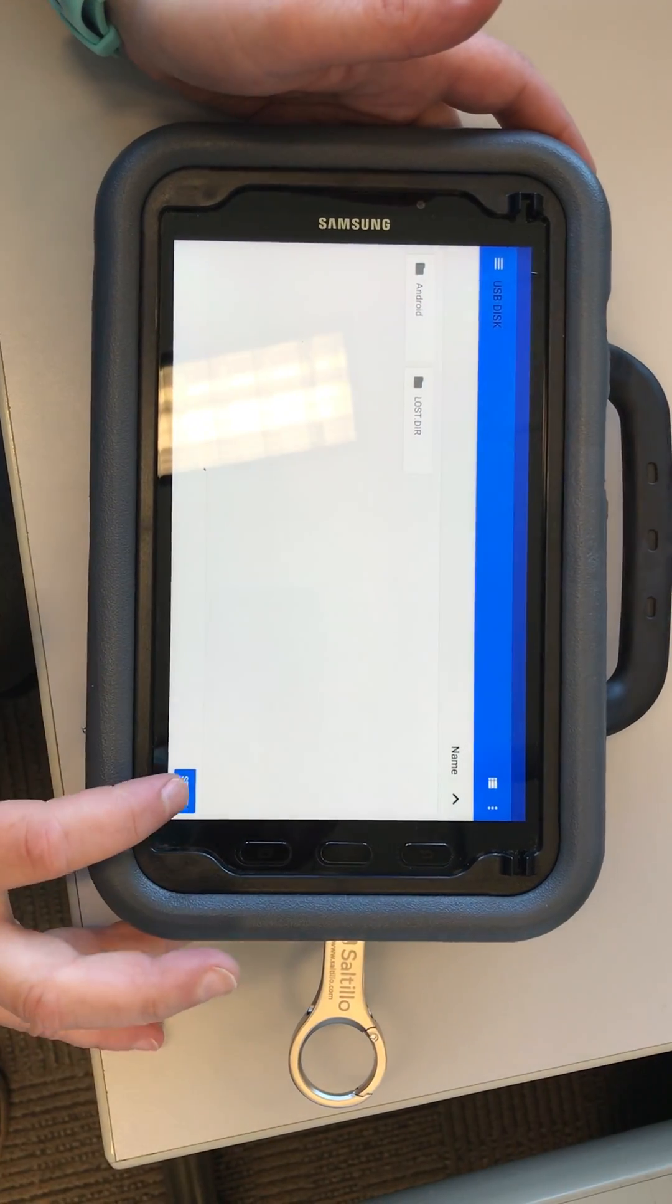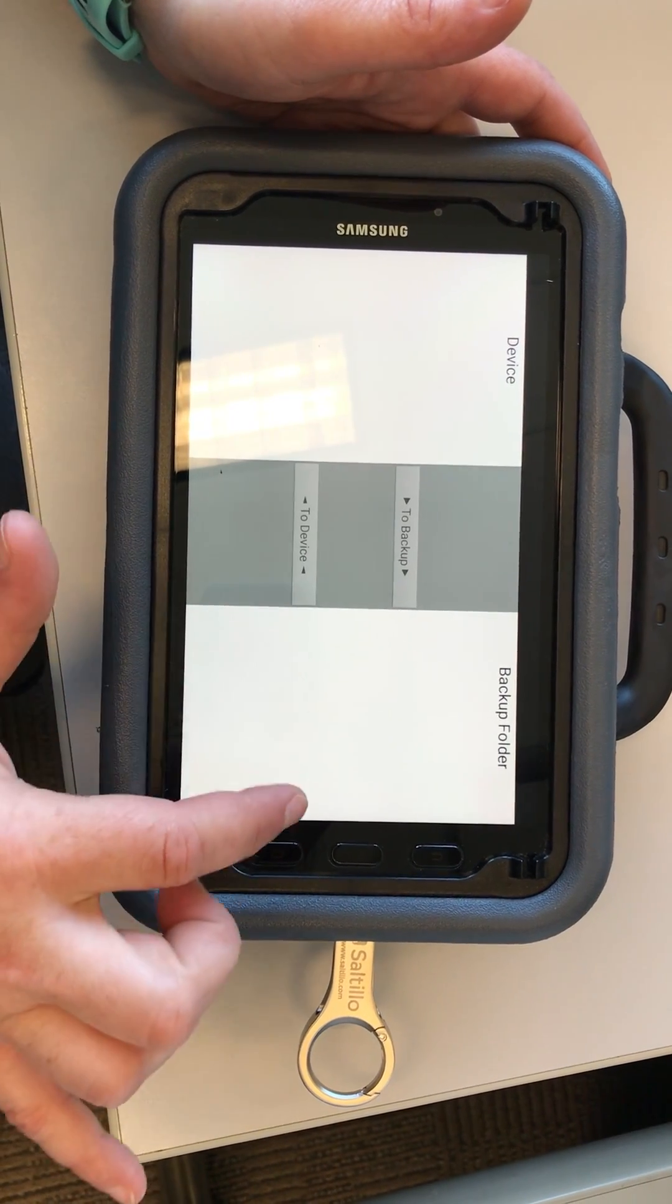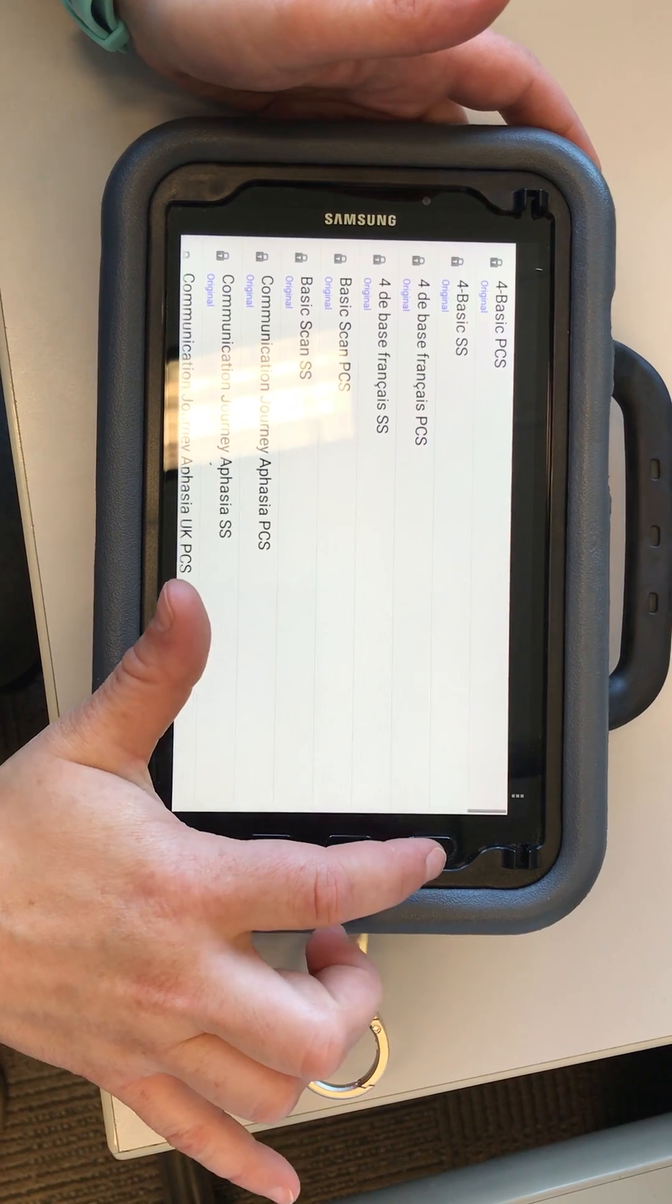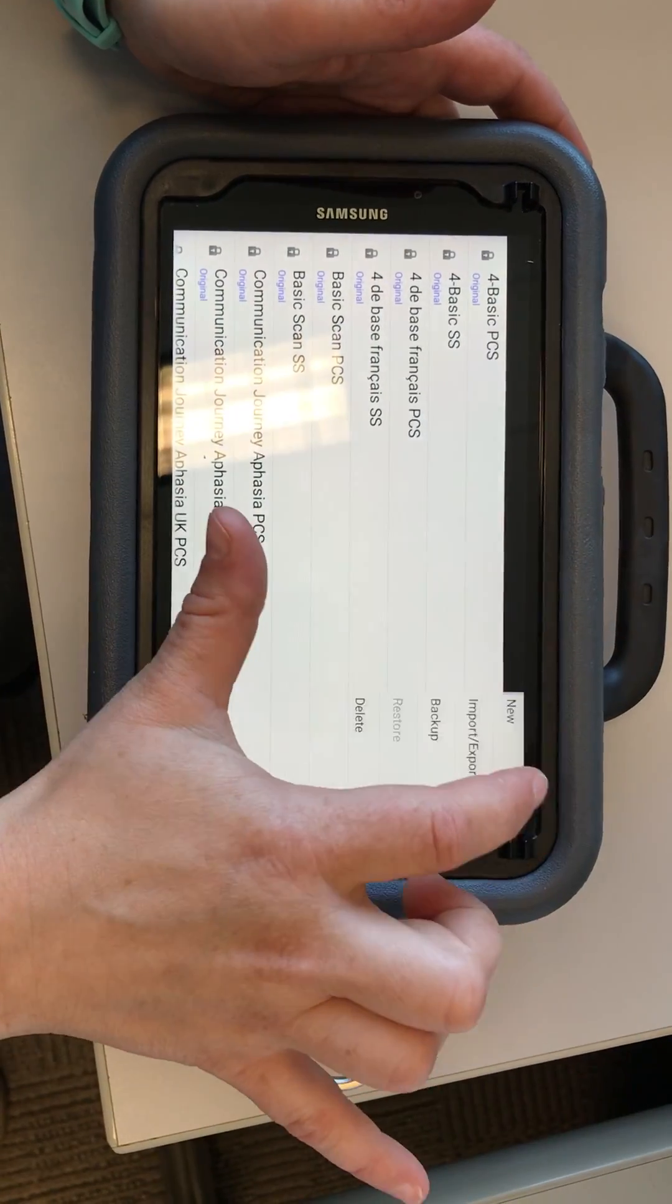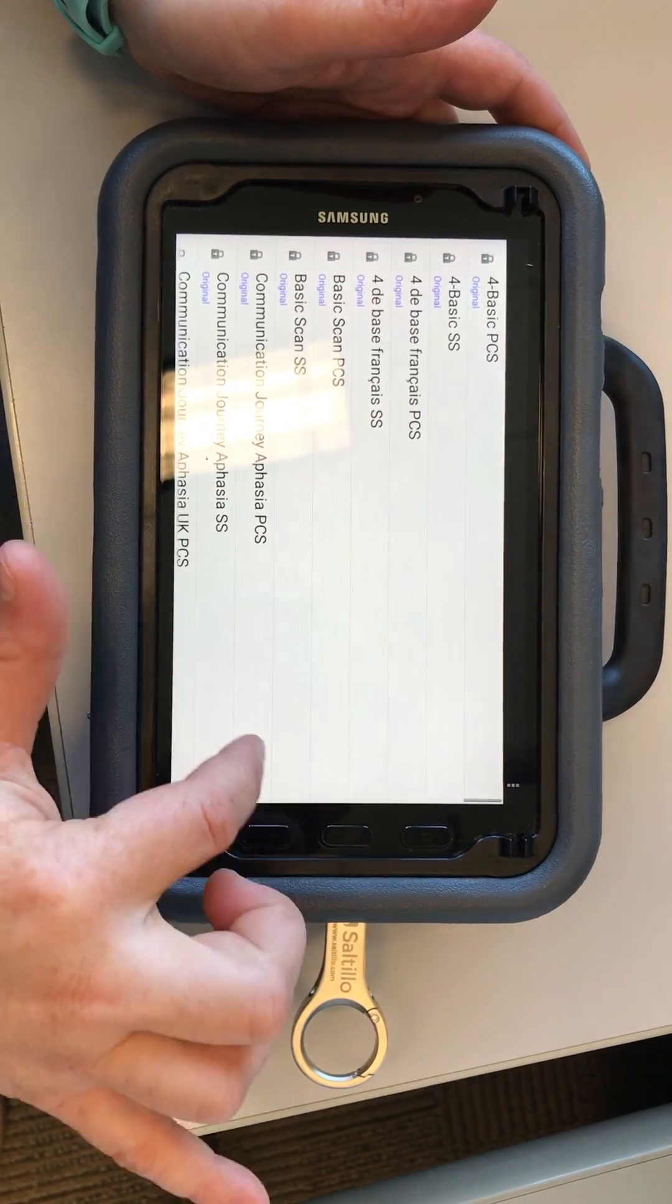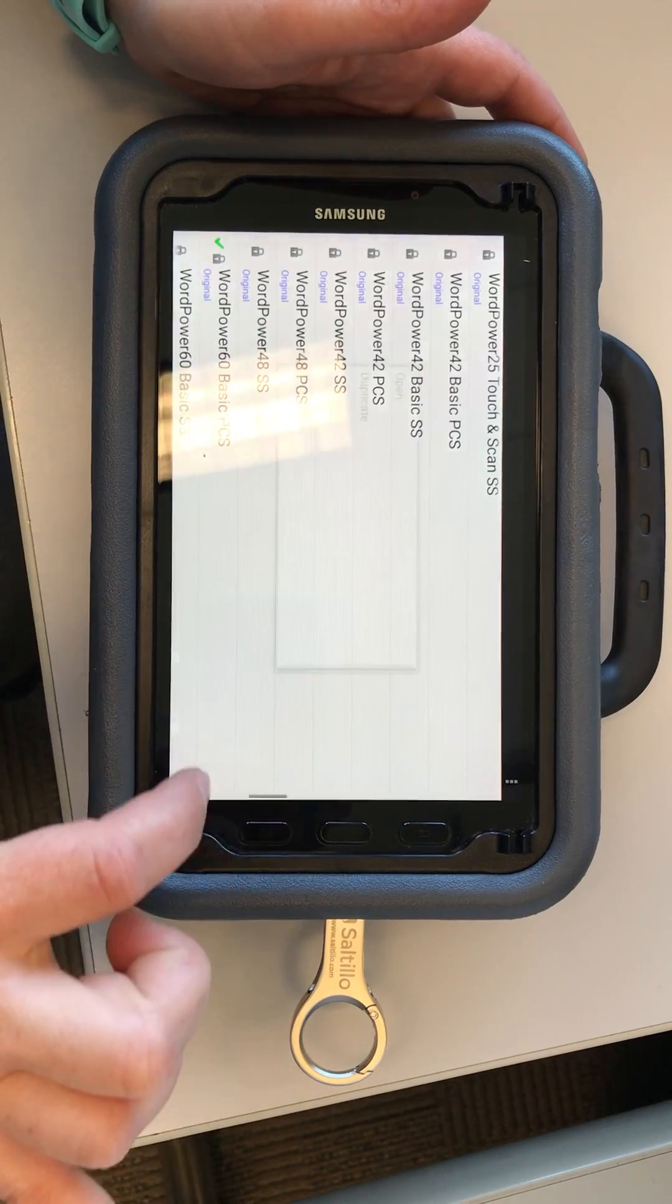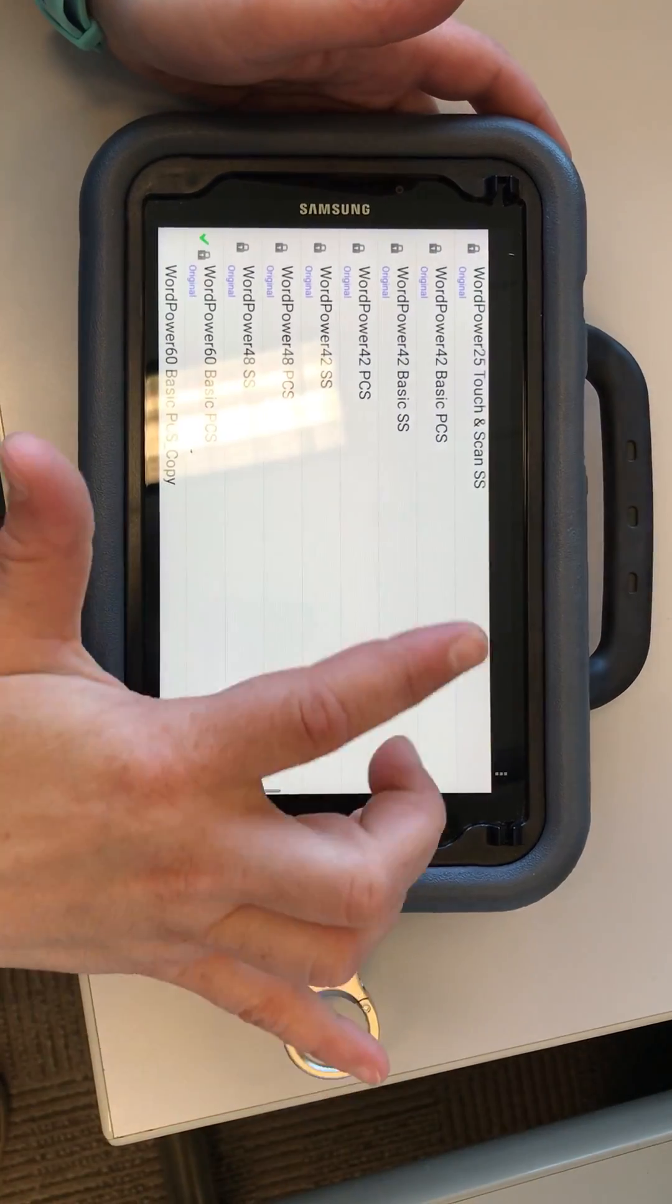We're going to select the USB. I have no files because I didn't create one. So first we're going to choose a vocab - we'll choose the WordPower one. We're going to duplicate it, and it's a copy. We'll select save.